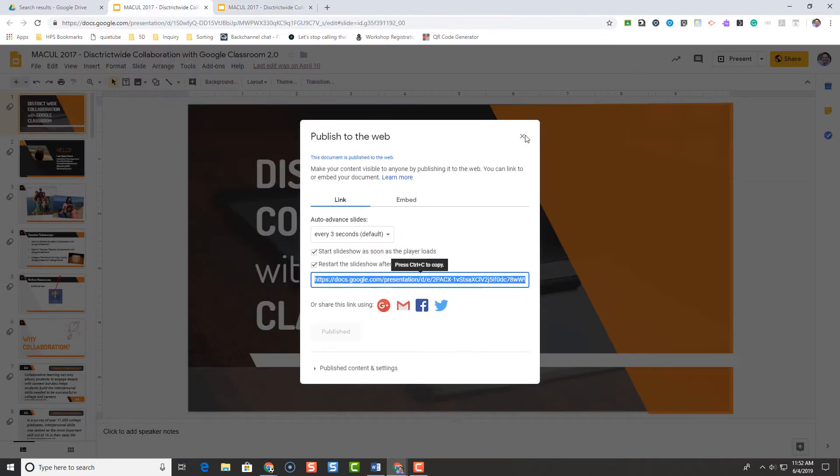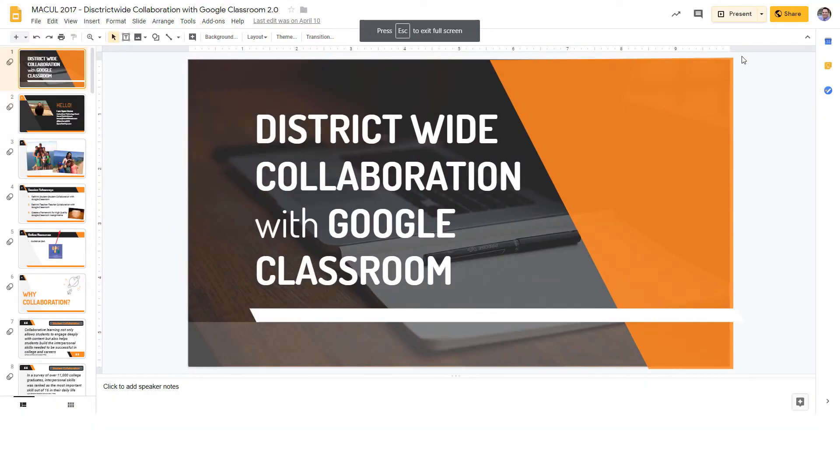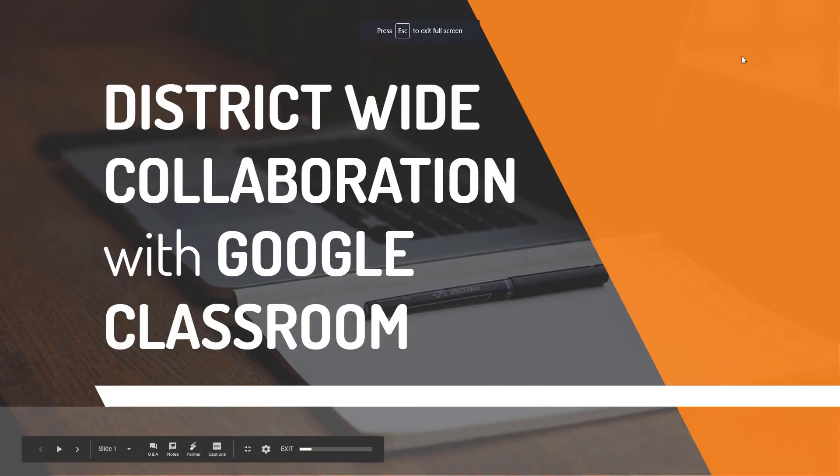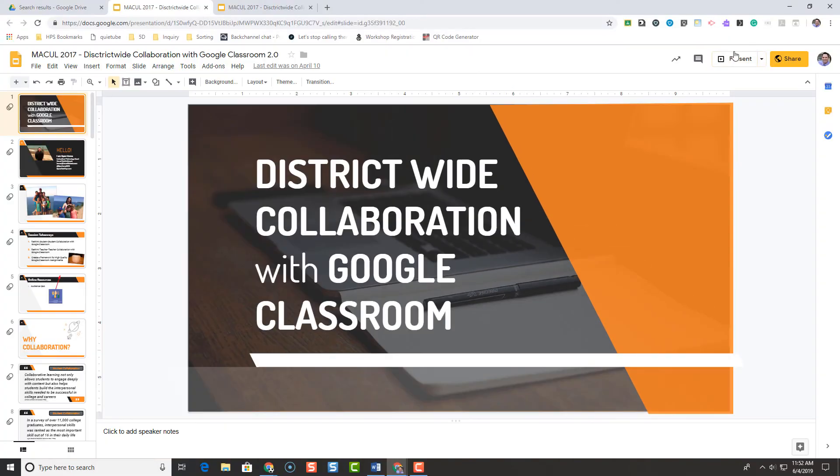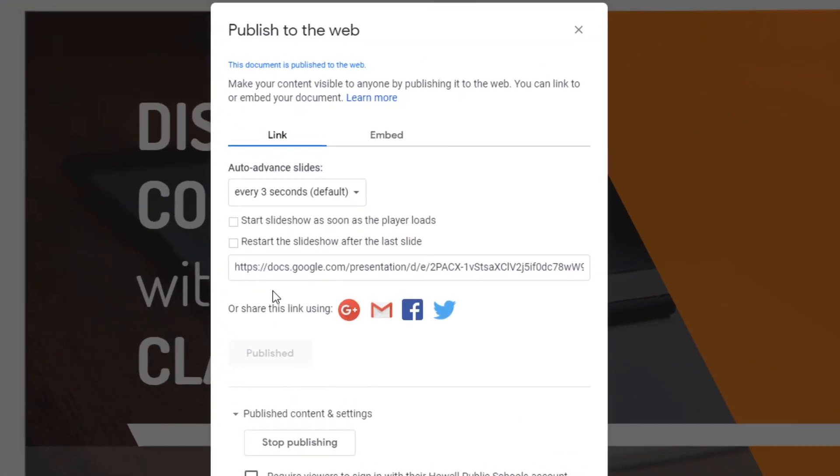Now, this is much different than simply pressing Present while you're in a slideshow, because pressing the Present button will not loop it. It's going to stay here on the slide until you advance it. It's not going to automatically advance, and that's not going to loop. So we do need to make sure to go to File, Publish to the Web.